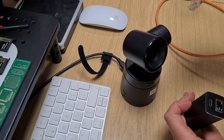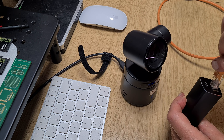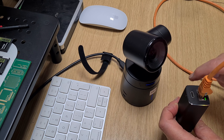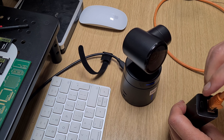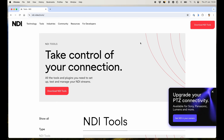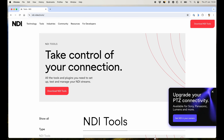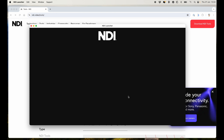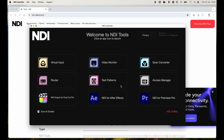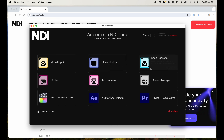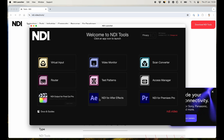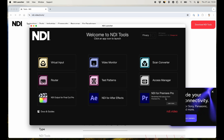With the Tail Air on and NDI activated, plug the USB-C into the back and connect a network cable to the switch under the bench — you can see it's ticking away. Now we've got everything wired up and it's working. Launch the NDI launcher and you can see the various tools available: virtual input, monitor, scan converter, and various plugins for things like Final Cut Pro, After Effects, Premiere Pro, and so on.